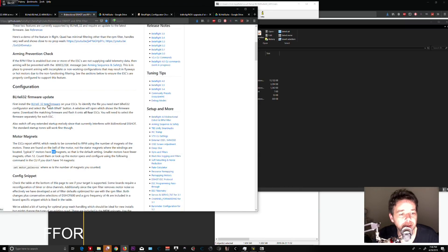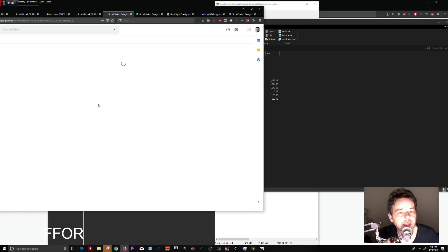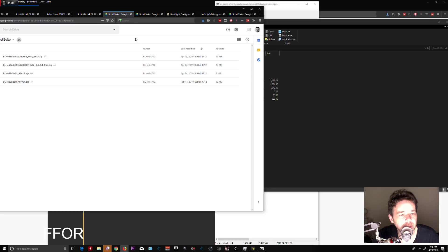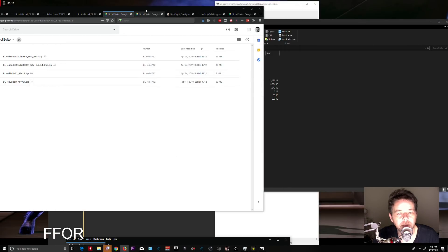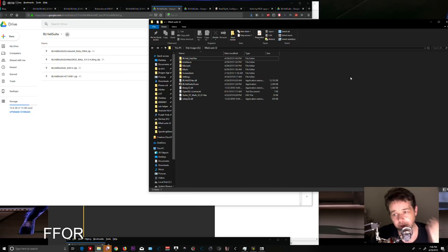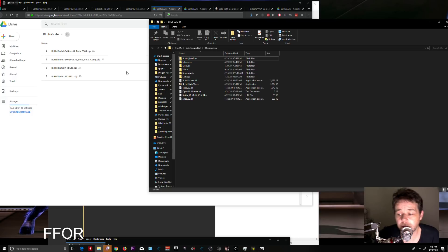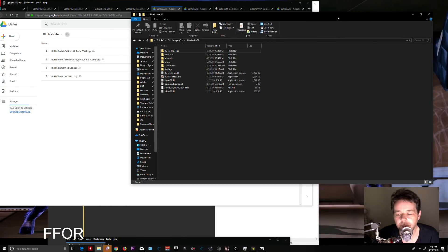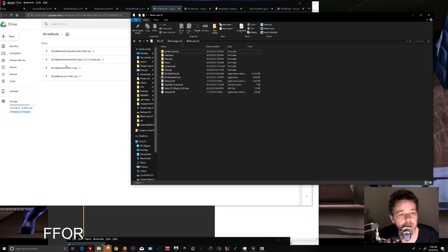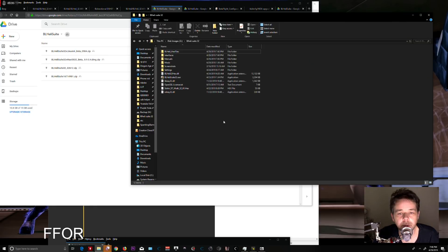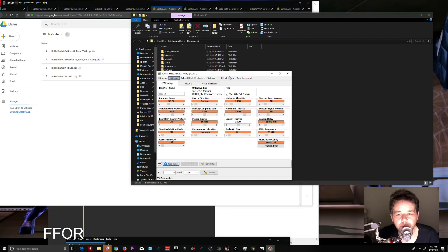Click the link and select BLHeli 32—not 16, but 32. You must have a 32-bit ESC or this won't work. Download it and put it in a folder. For me, that's just BLHeli Suite 32. Run it and it will pop up.